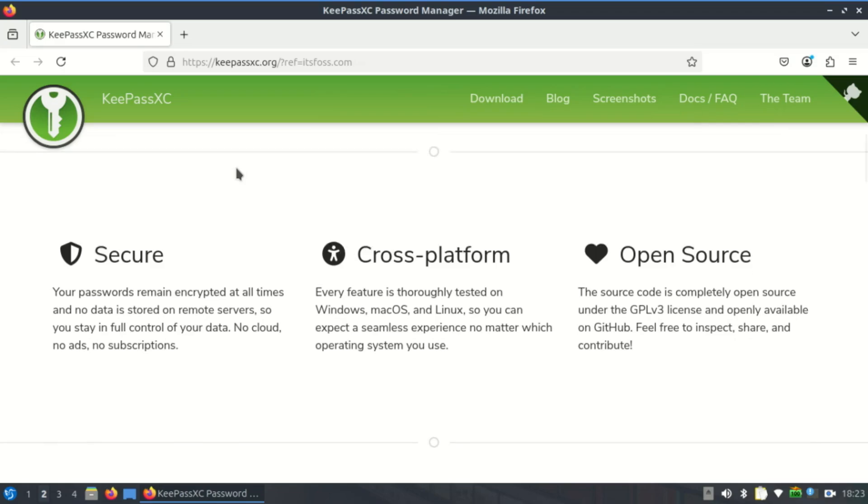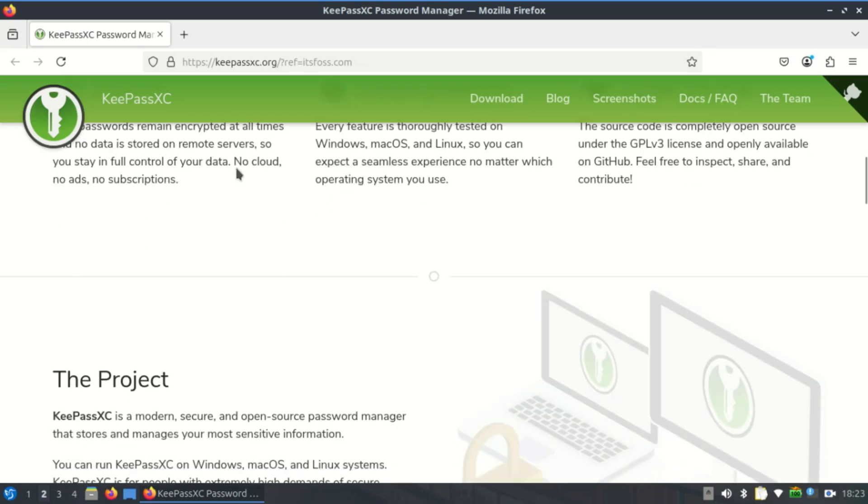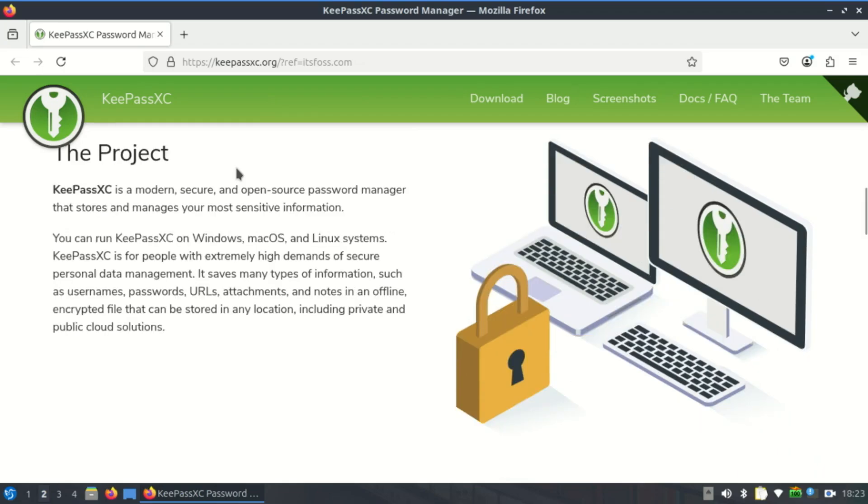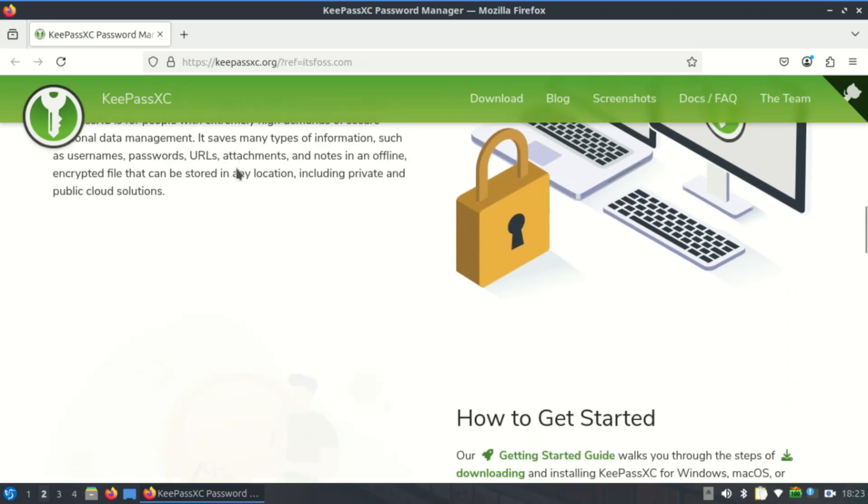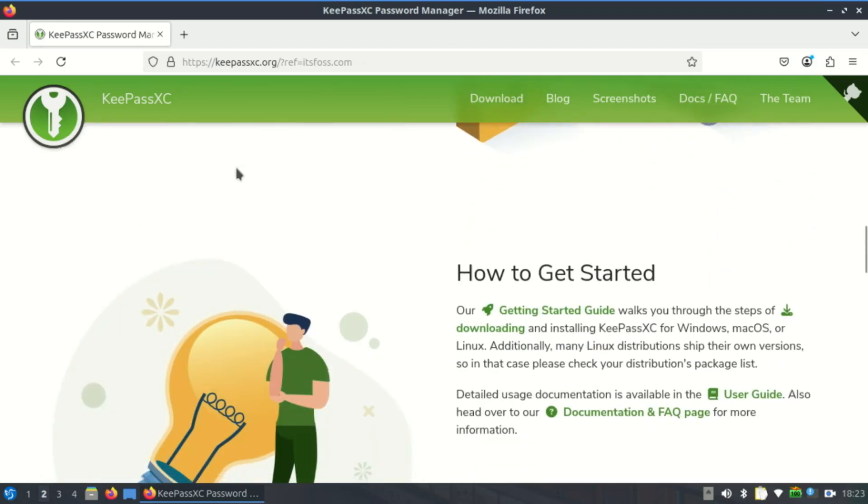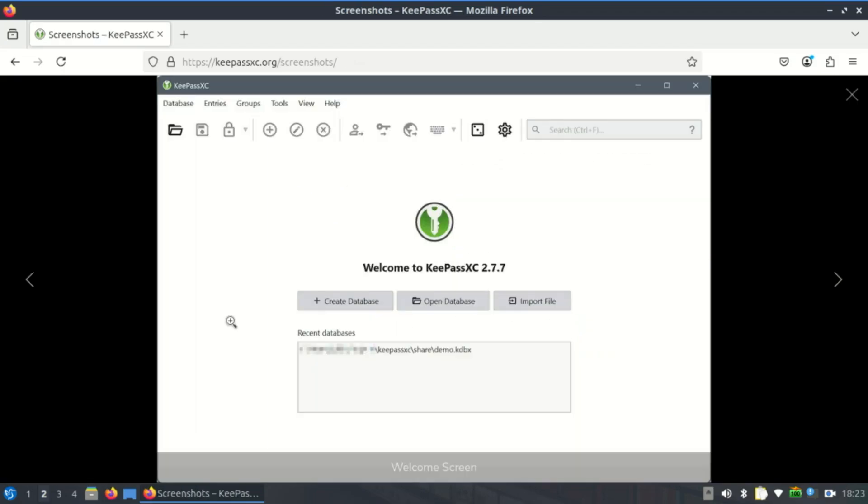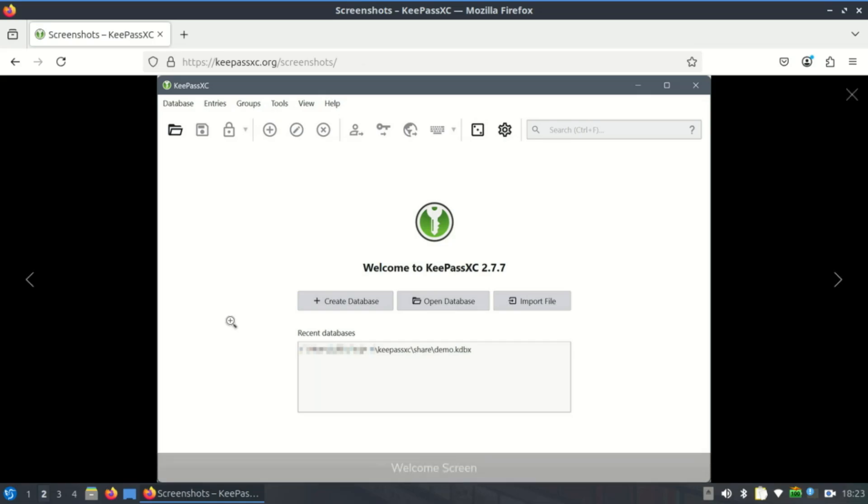Using KeePassXC doesn't require signing up for anything. There's no registration, no phone number or email, and no background communication with the server. You just install the app and use it.